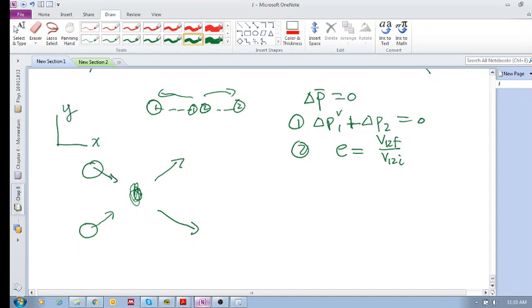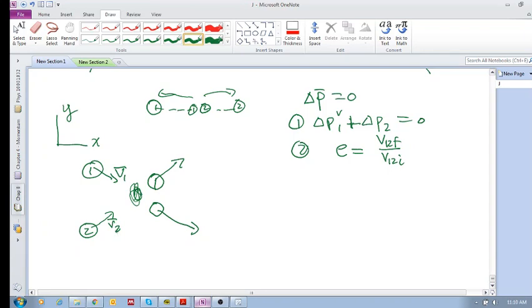If you've got velocity—say this is one and that's two—and let's just draw it again, there's object one and there's object two. So you've got velocity one as a vector, you got velocity two as a vector, initial.